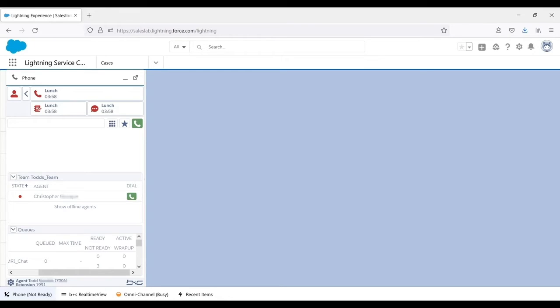This real-time display might come in handy in case the queues are filling up and agents need to end their break, speed up their current call, or take some other action to reduce queue times. RTDs built into the gadget allow agents to know what's going on in the contact center at all times.